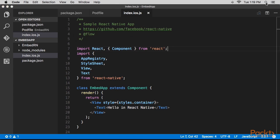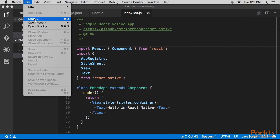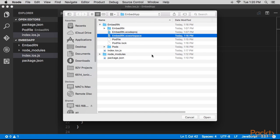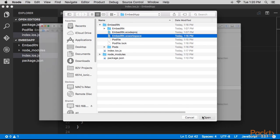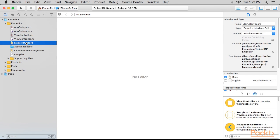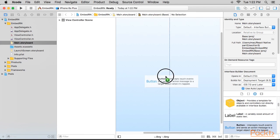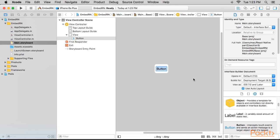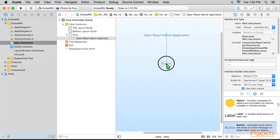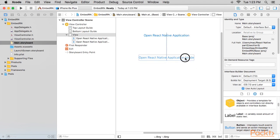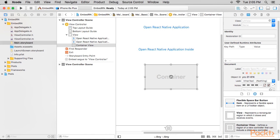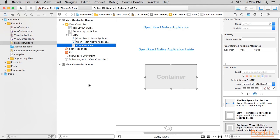In Xcode, close the project and reopen it through the .exe workspace file that was generated. We'll open main.storyboard and add two buttons with labels. Open React Native Application. Next,